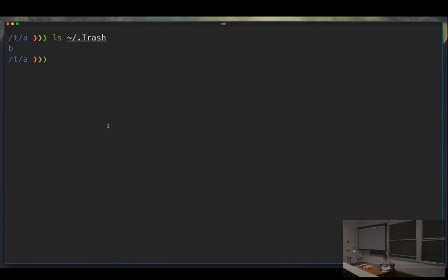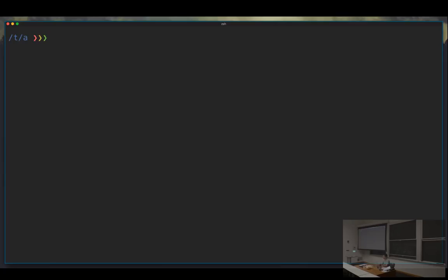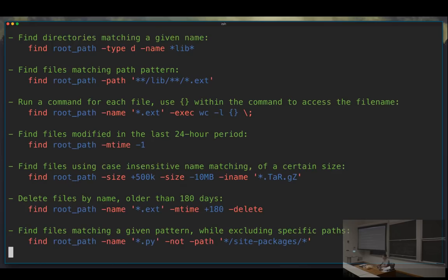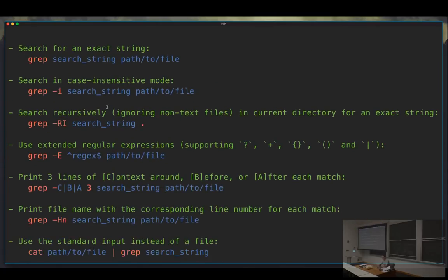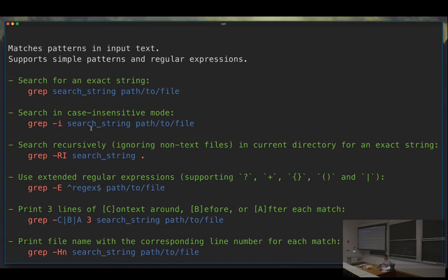Another convenient one: man pages are extremely helpful, but a lot of the time it's way easier to see some examples and figure out the 99% usage of a command. There are tools where people have written small examples for common commands. For example, `tldr find` gives you the basic usages with common examples — so if I want to do a case-insensitive grep, I can just look it up right away in `tldr` instead of reading through the full man page.